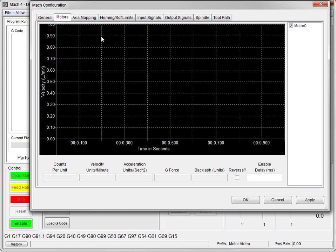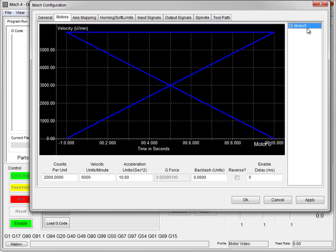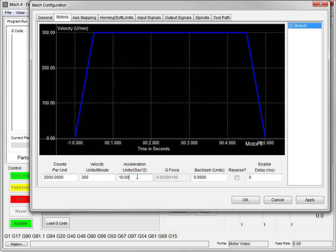Over in the motor screen, we click on motor 0. The big X through the middle means we've got problems and it's not going to work. The reason is the 6000 units per minute for velocity is too high. Let's change that to 300. We now have a trapezoid shape, which means it will work well enough for getting testing up and running.